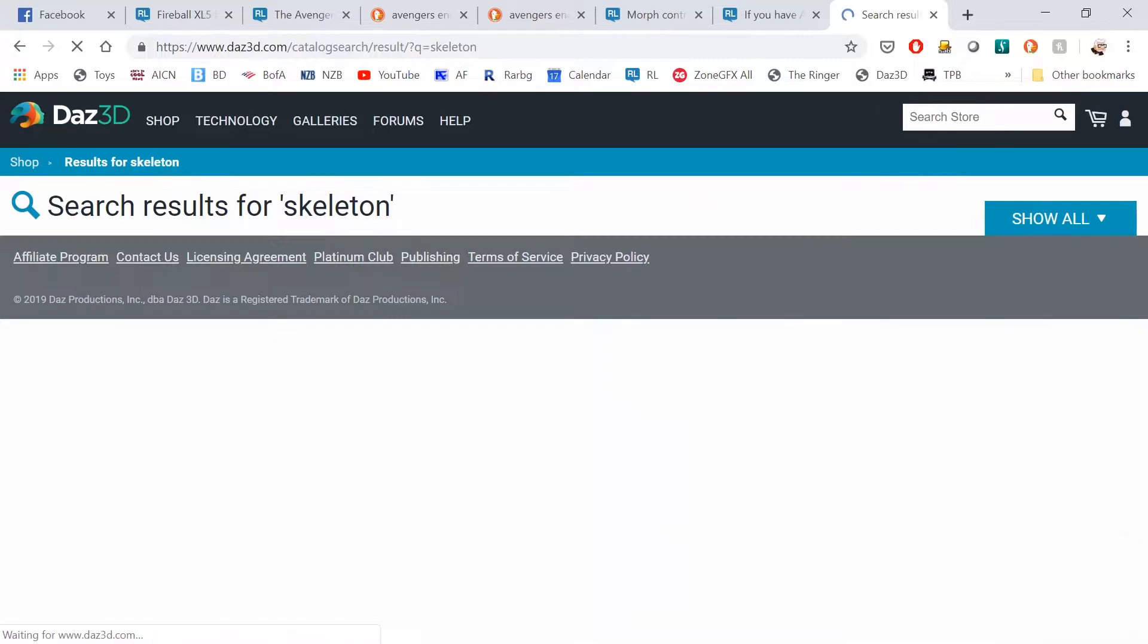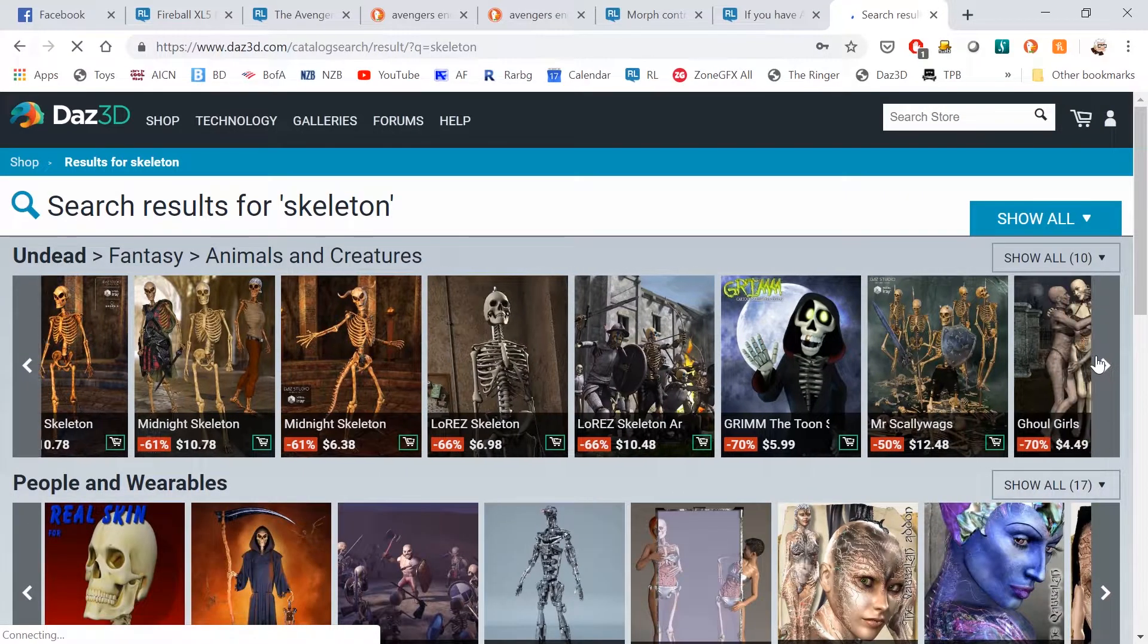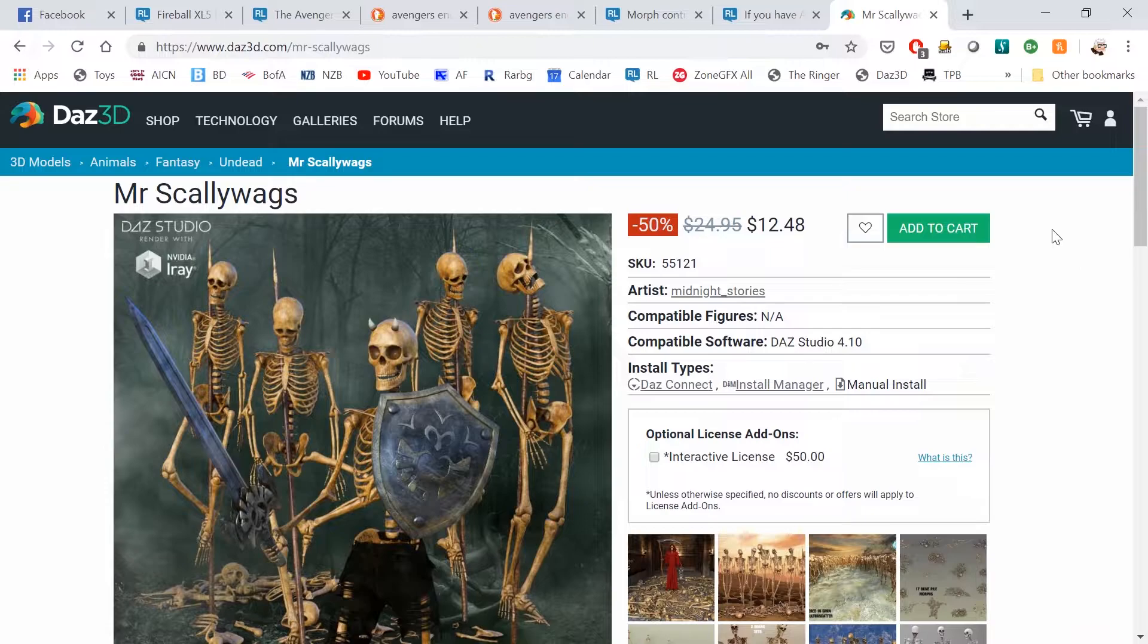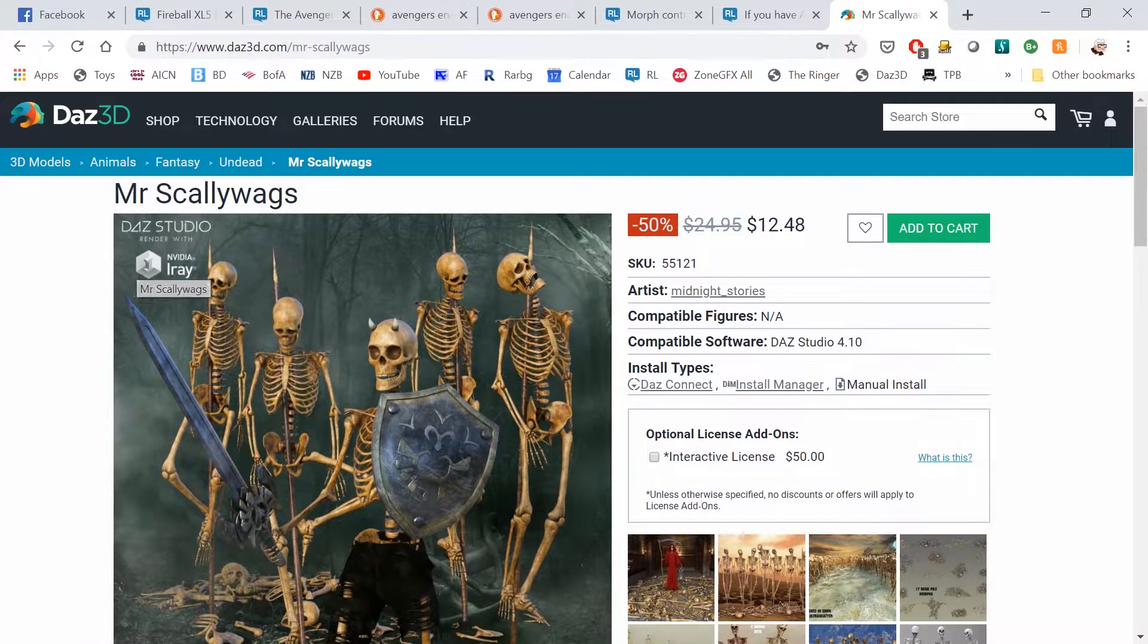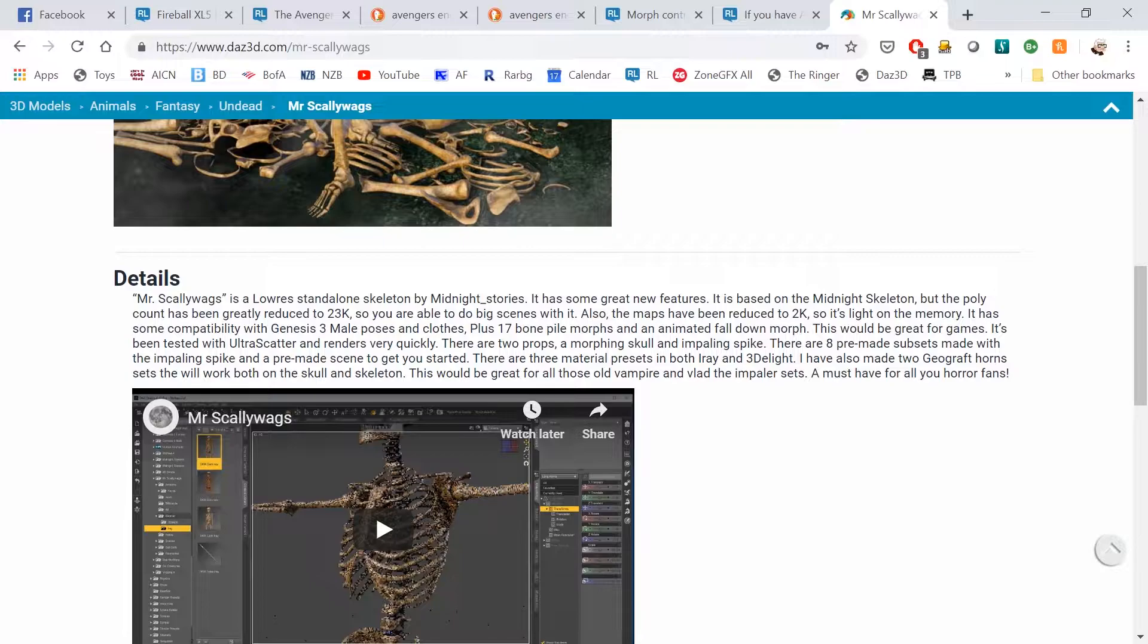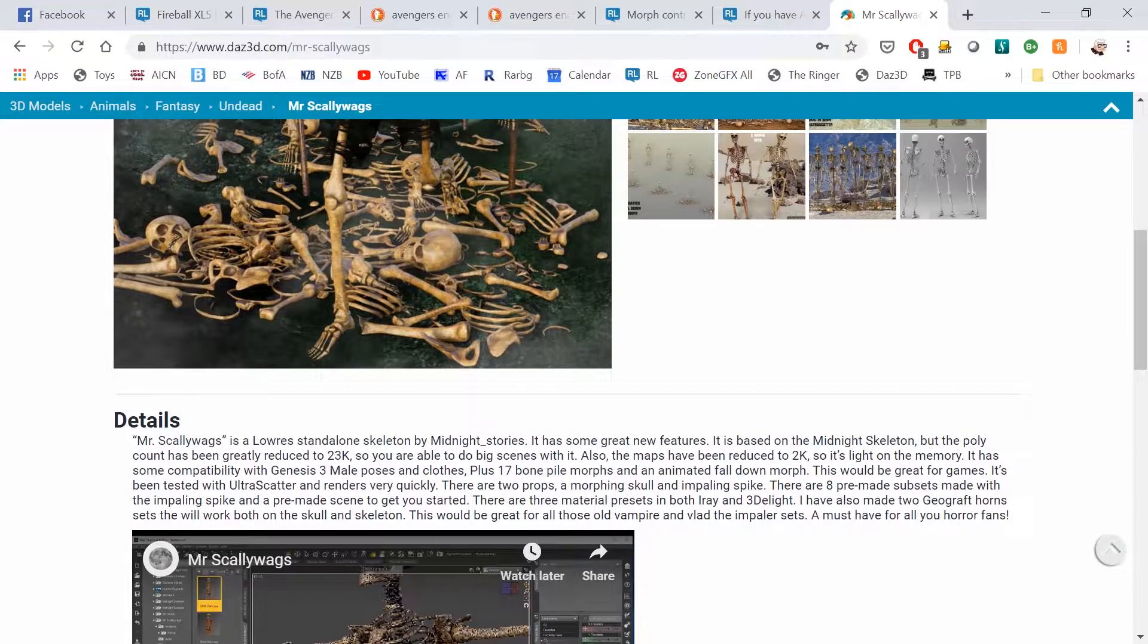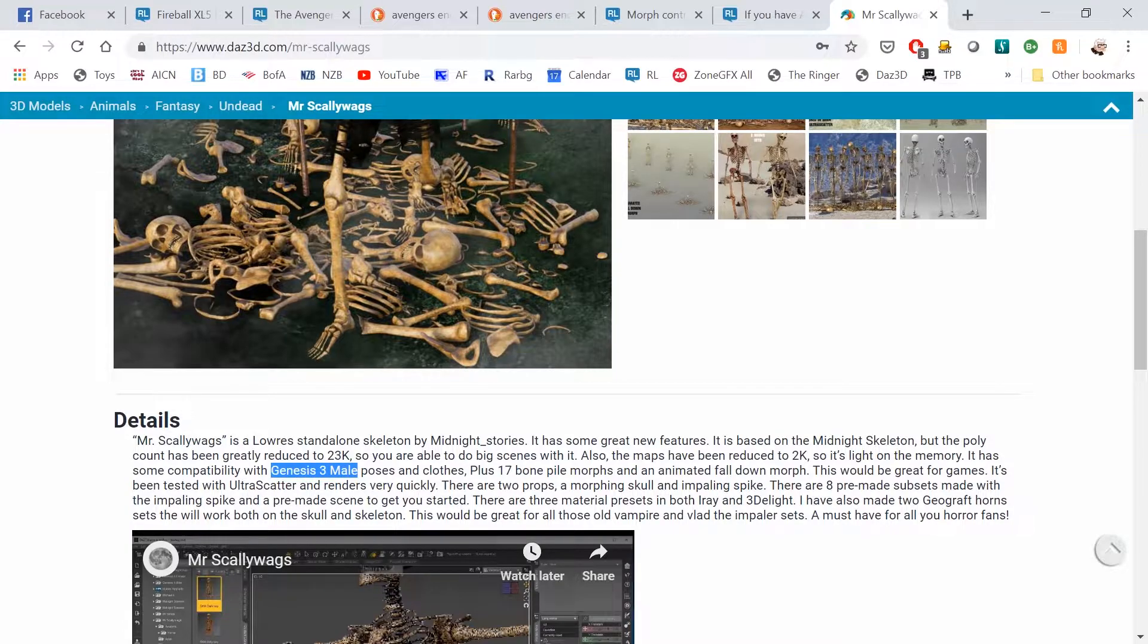We're going to use Mr. Scallywags. This one says it has some compatibility with Genesis 3 male posing. It's very important to know how it's rigged. In this particular case, we know that it's mostly rigged for Genesis 3. You just need to know what it's rigged for - Genesis 3 male.